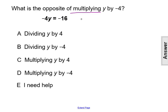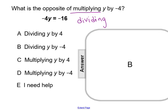the opposite would be to divide, or dividing y by negative 4, making our answer choice B.